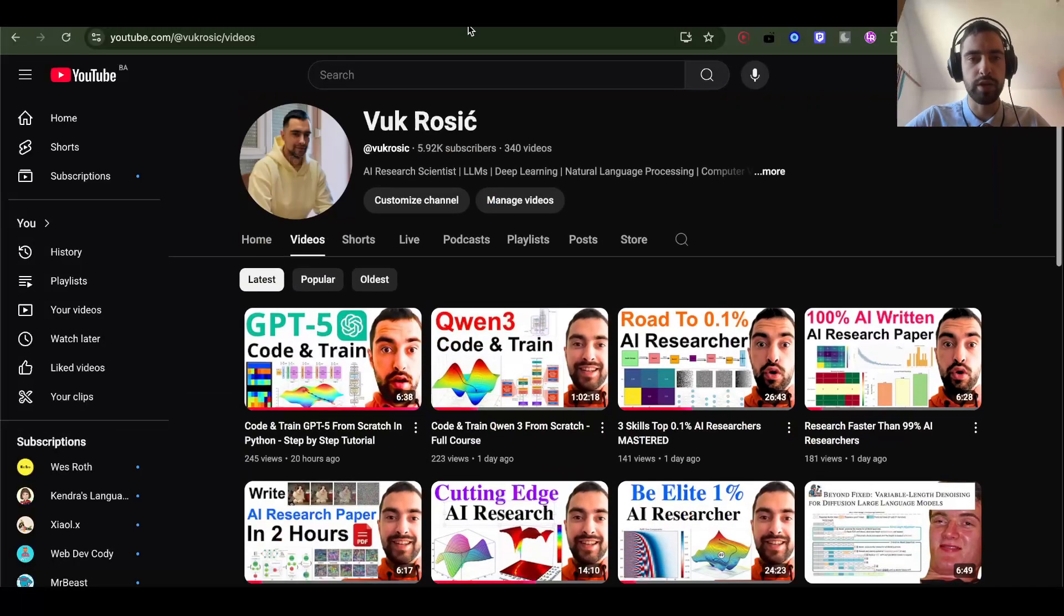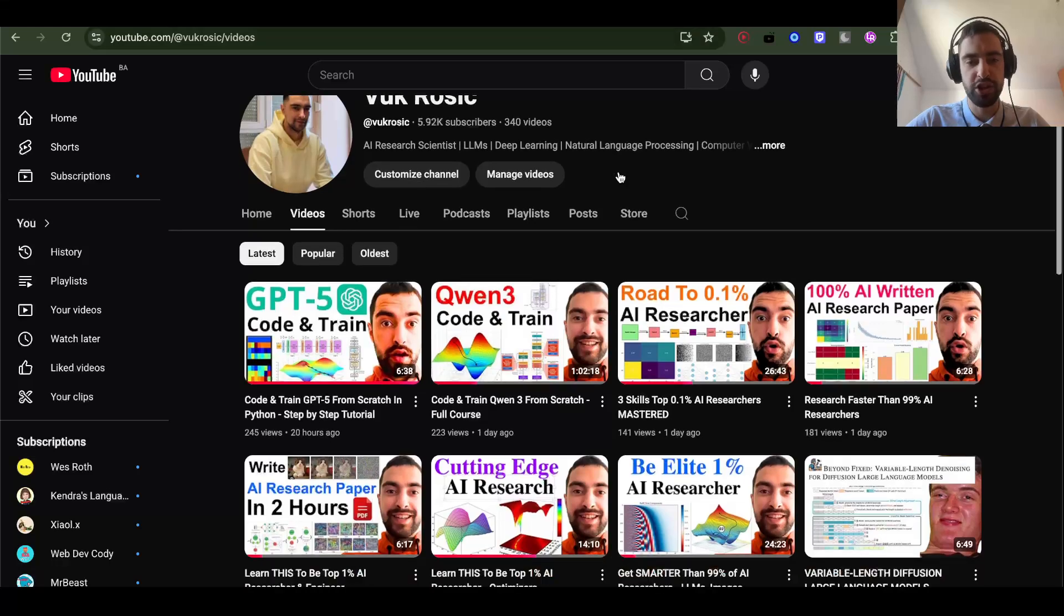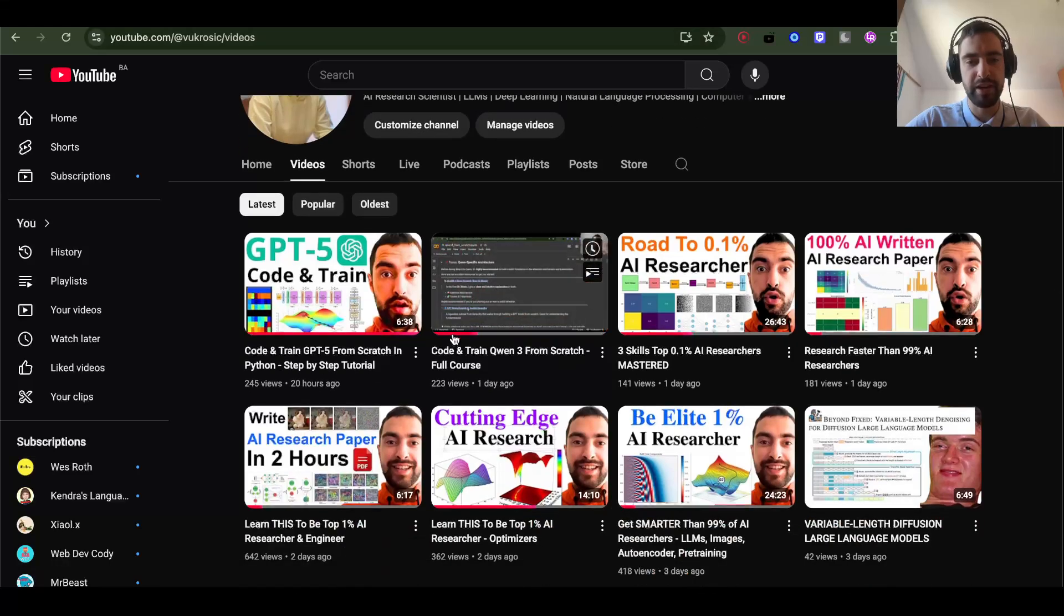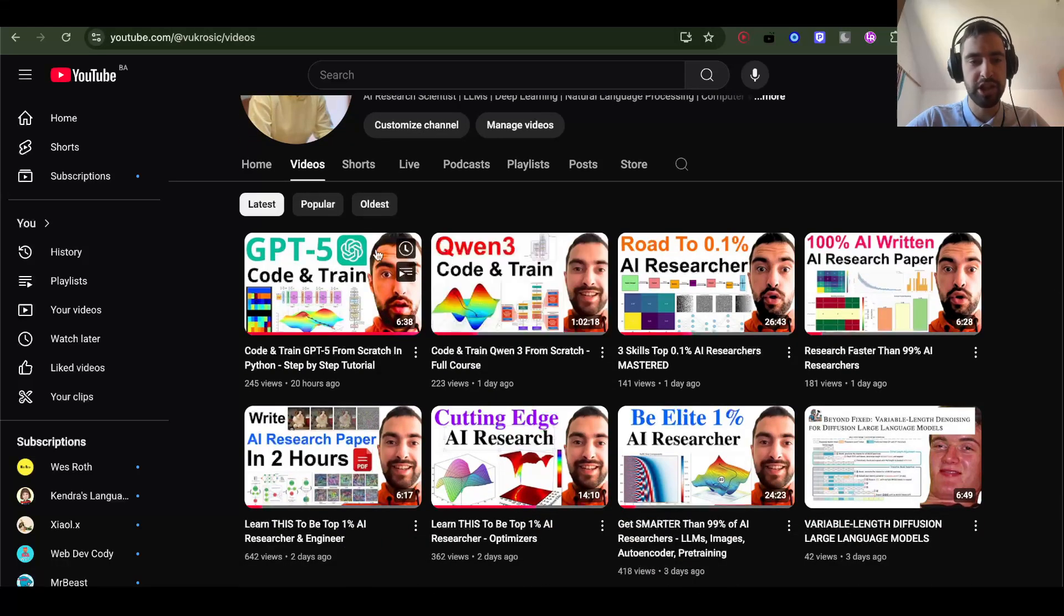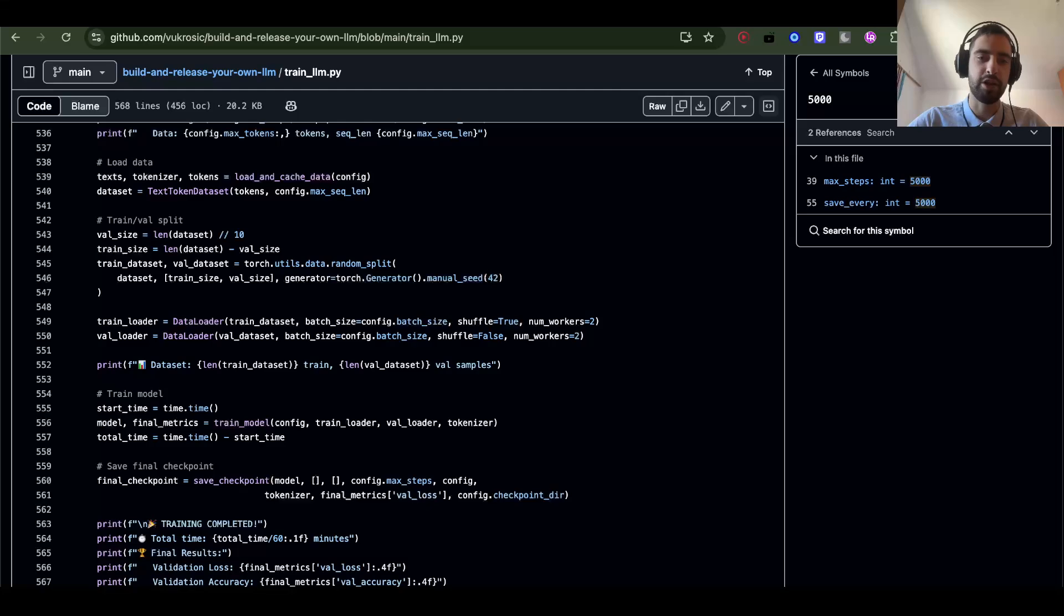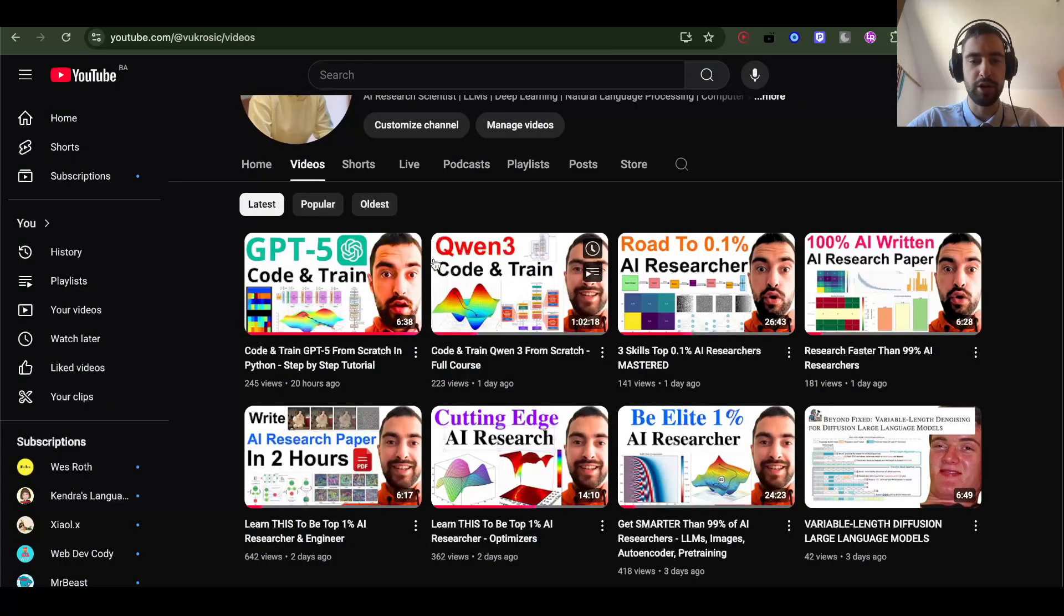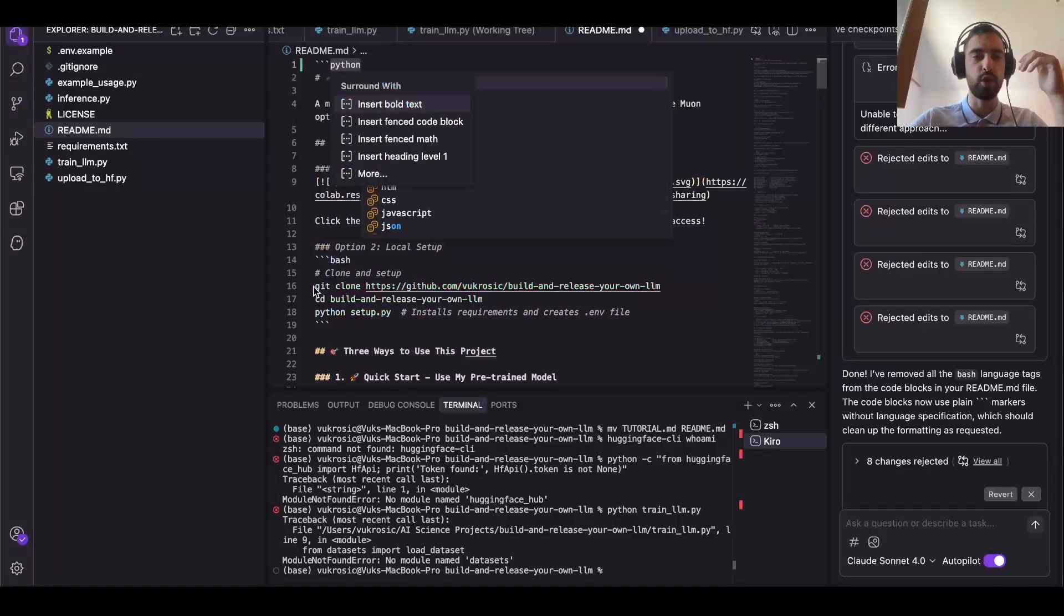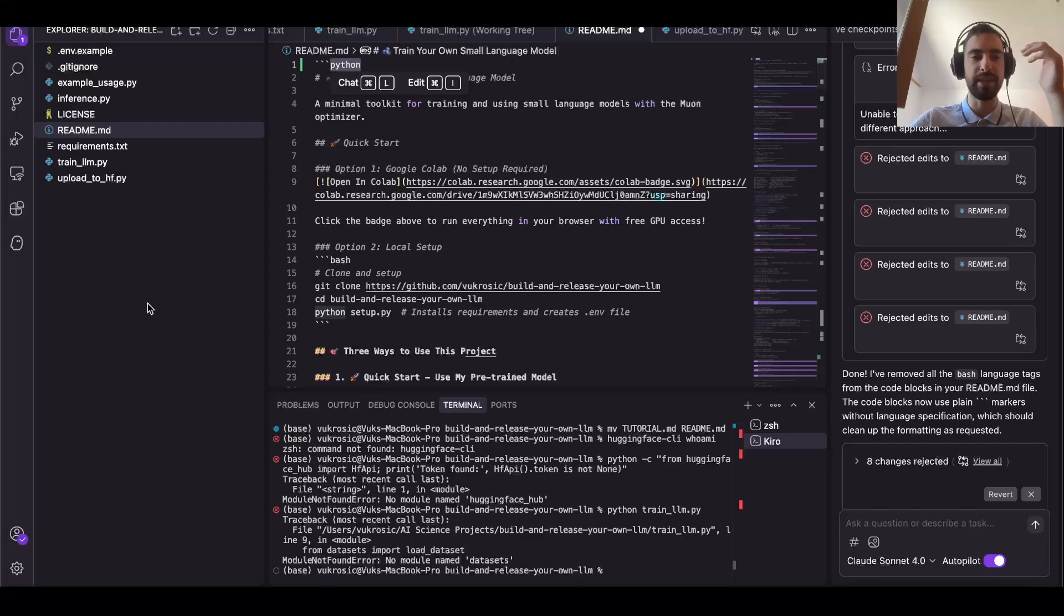If you want to learn the code, you can watch this 'Train Qwen3 from Scratch' or 'GPT-5 from Scratch'. The architecture and code is almost the same. I'm going to leave these courses below. You should clone this into an AI programming environment like Kiro or Cursor or Windsurf and then chat with the code base.